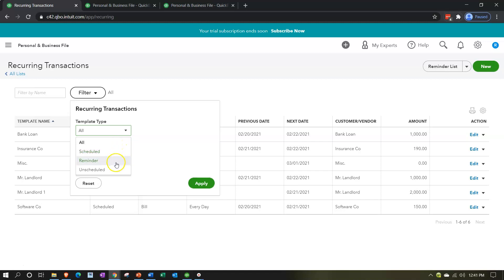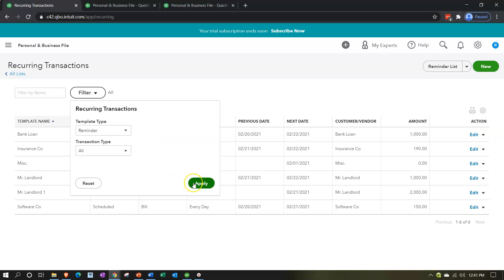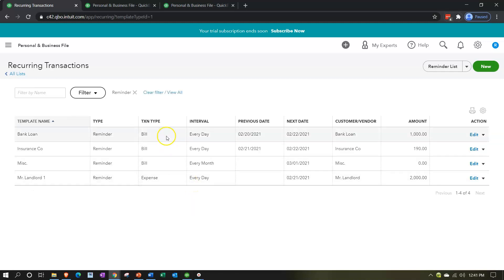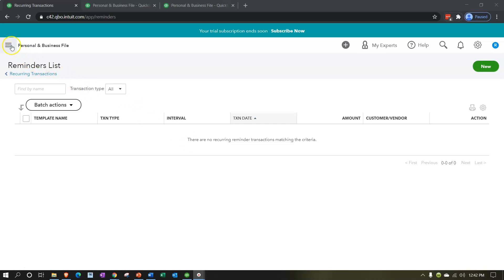Back to the first tab - this expense form is found by hitting the cog up top and going to Recurring Transactions. Closing the hamburger, I can filter by scheduled, reminder, or unscheduled. This one is set as a reminder, so filtering by reminder we can see the three bills set up before plus this new expense form. These reminder transactions won't automatically record, but will give us a reminder that will populate in the reminder list once the time has passed.